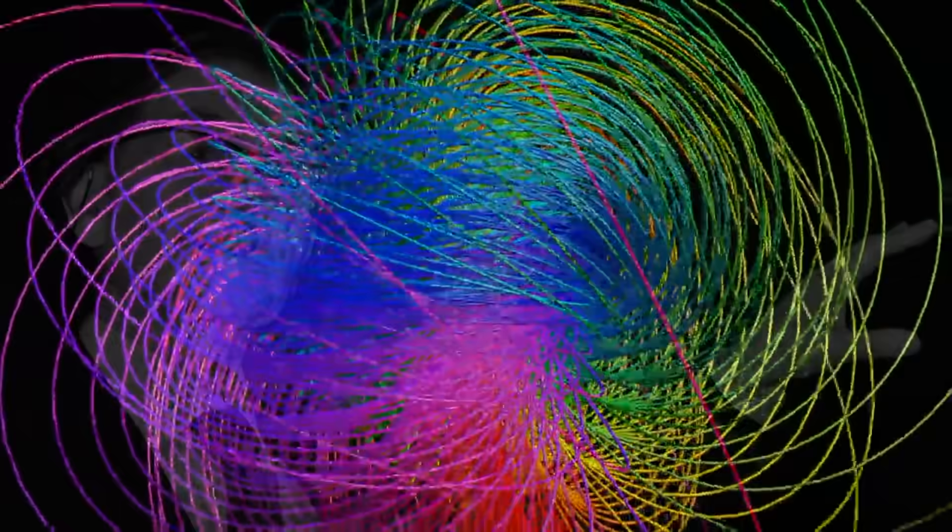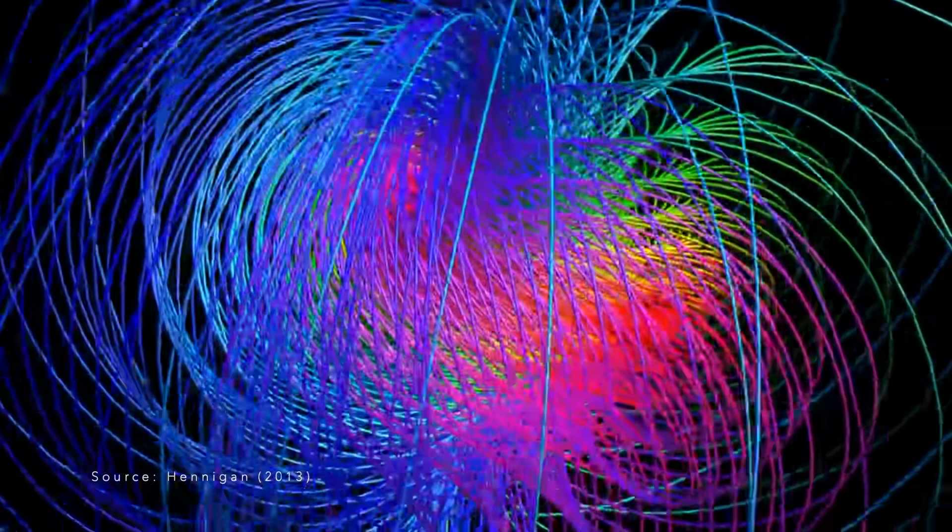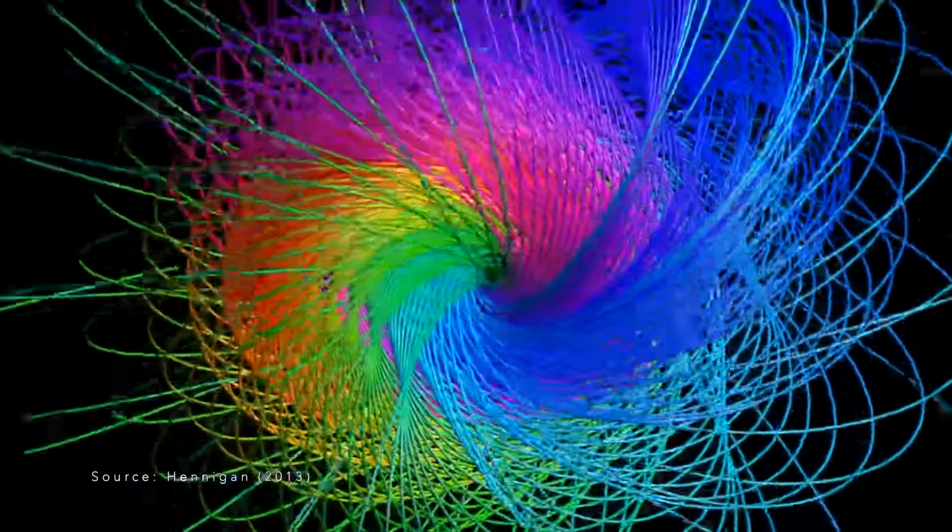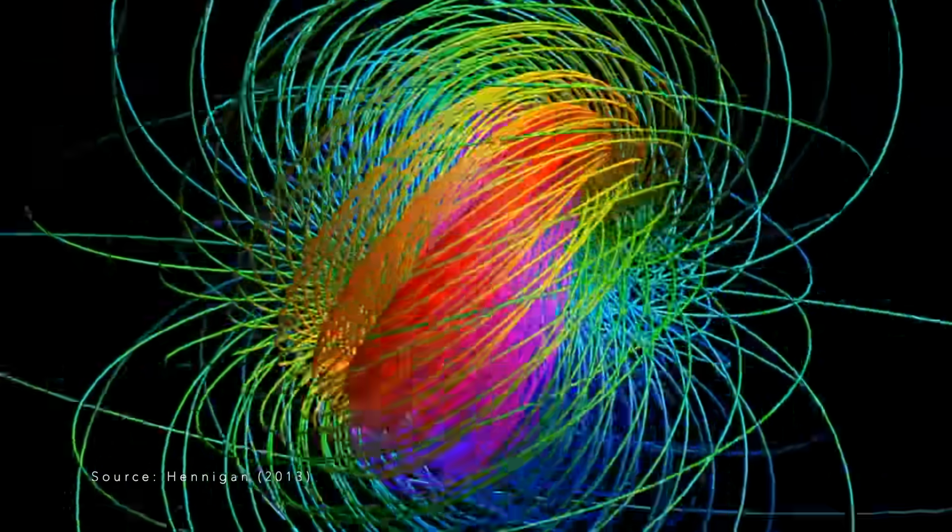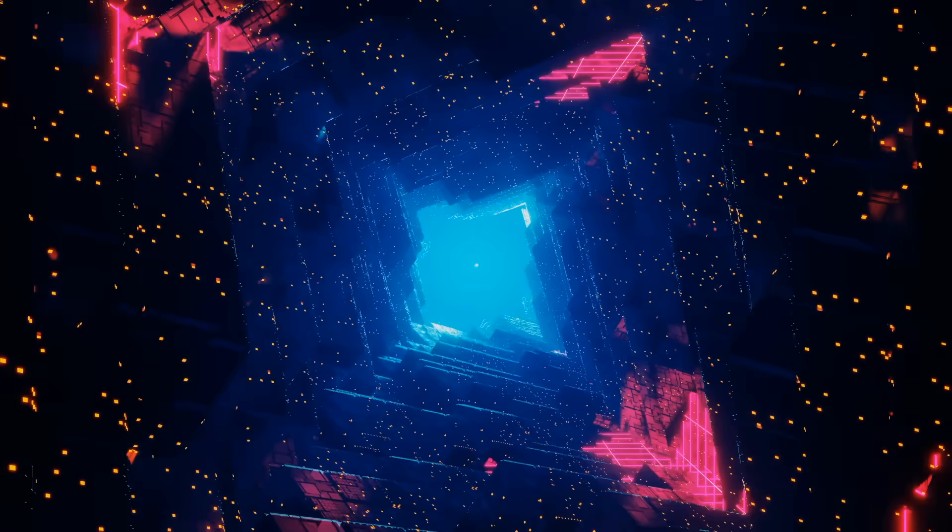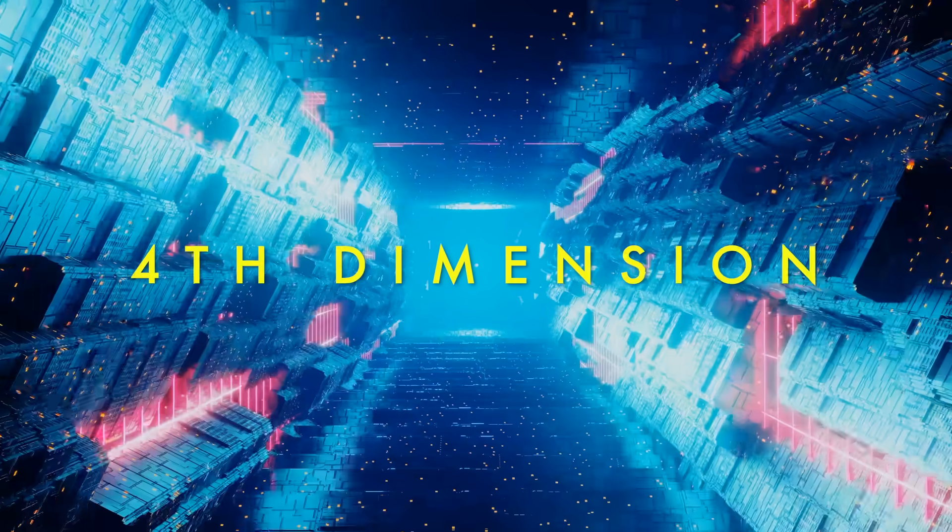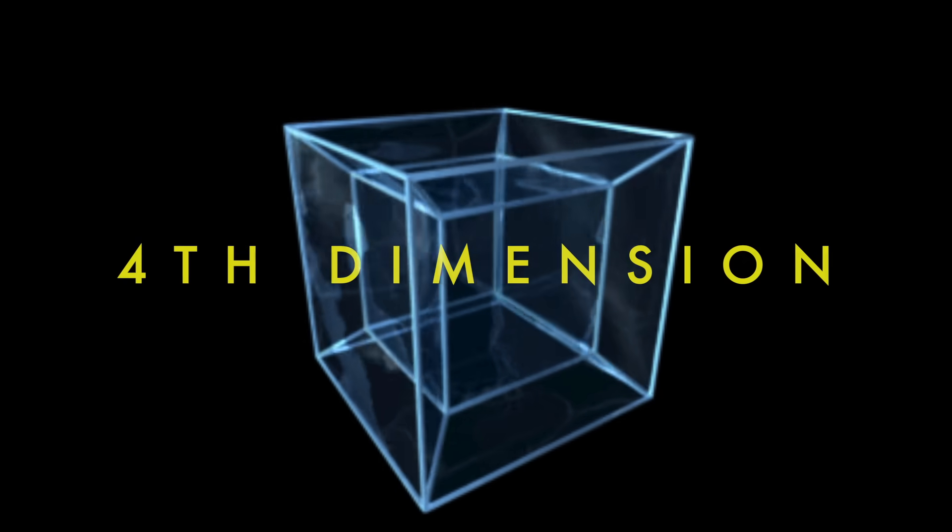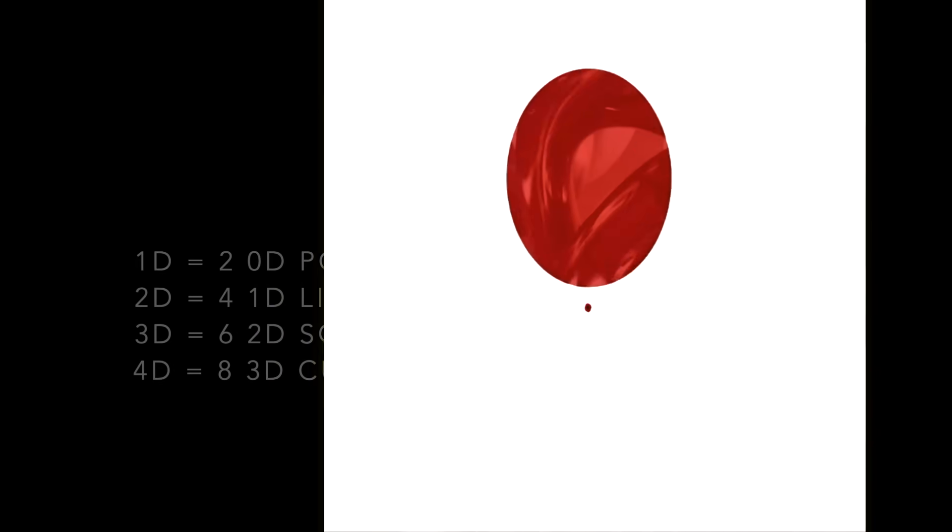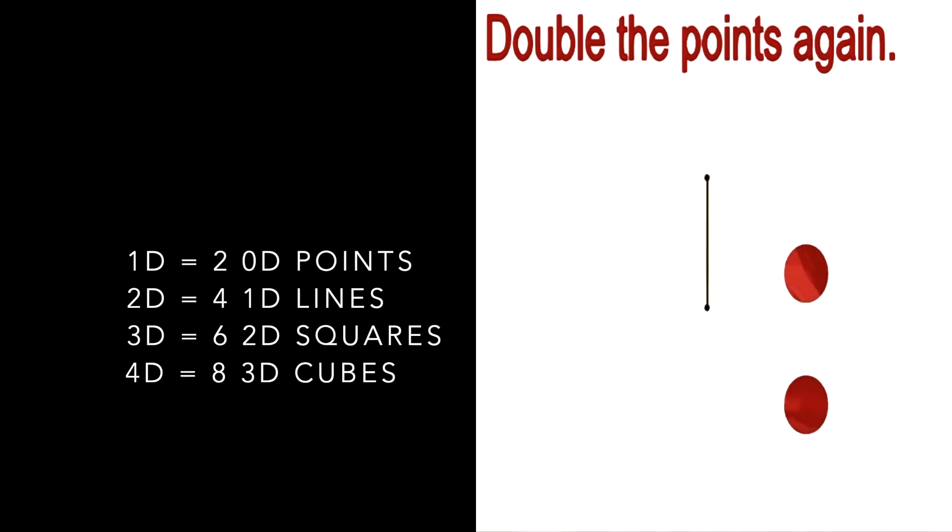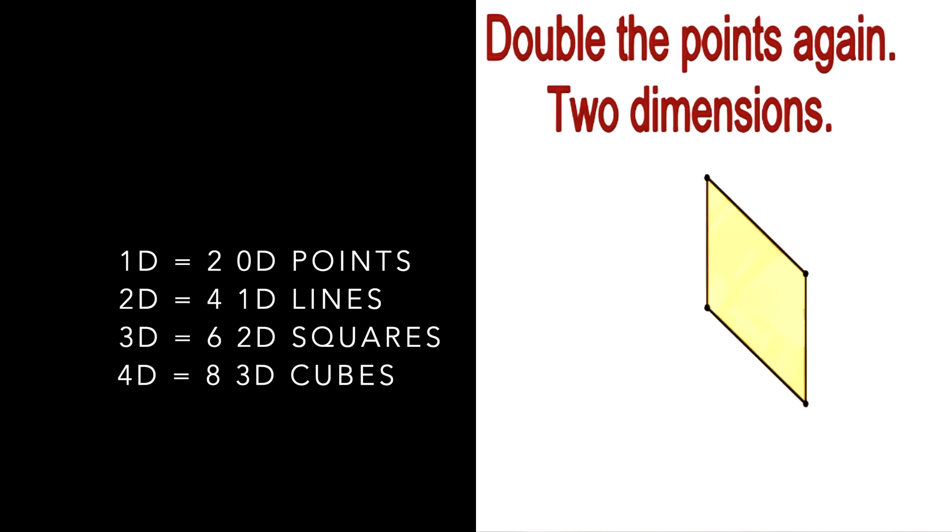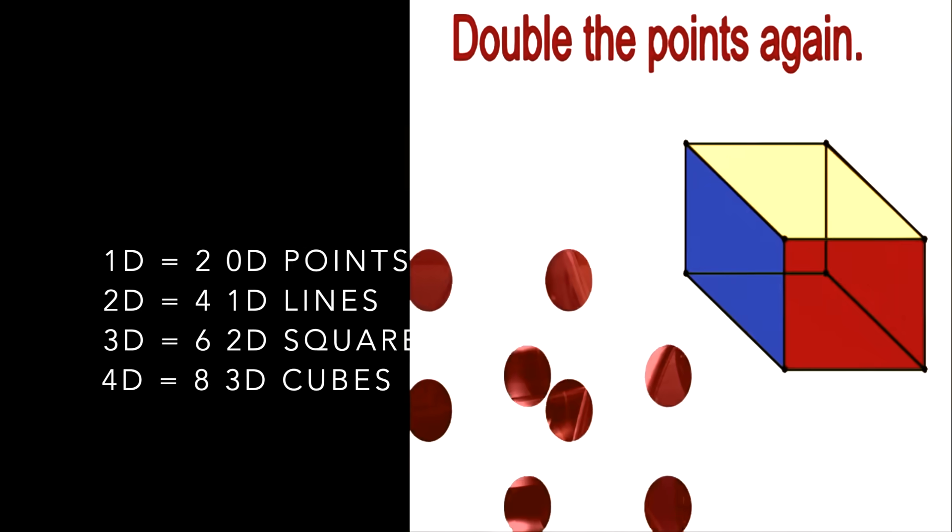We'll build to an understanding of the Hopf fibration in the fewest steps necessary. If you're not yet familiar with higher dimensional shapes, you might want to first watch my video explaining a 4D hypercube known as the tesseract, linked above and below. In my opinion, hypercubes are easier to understand than hyperspheres, and that video more gradually builds from the zeroth to the fourth dimension.